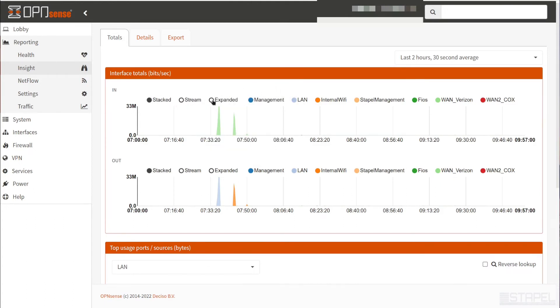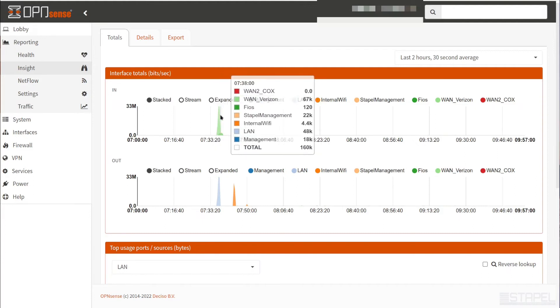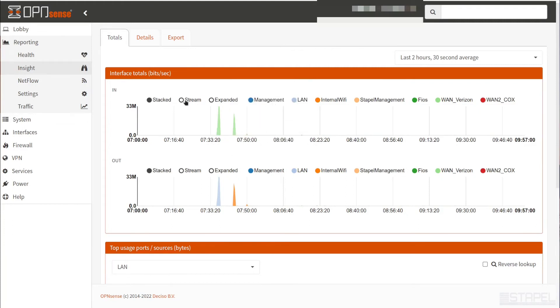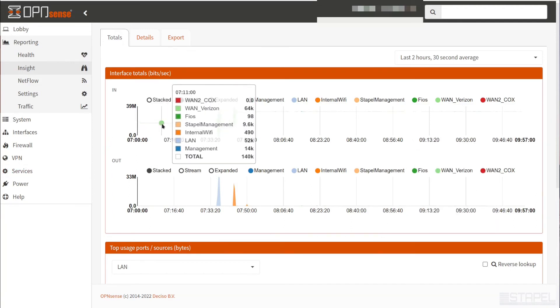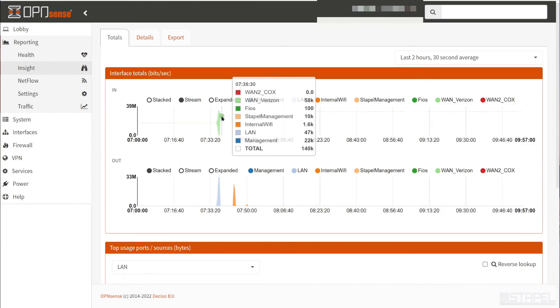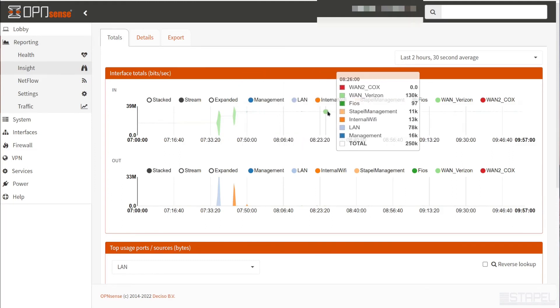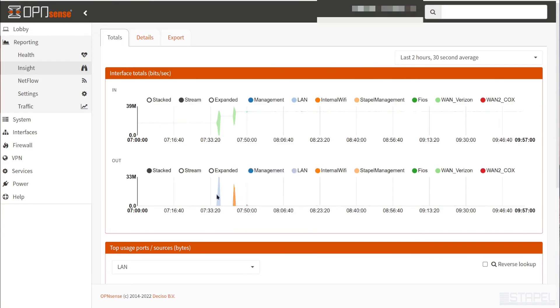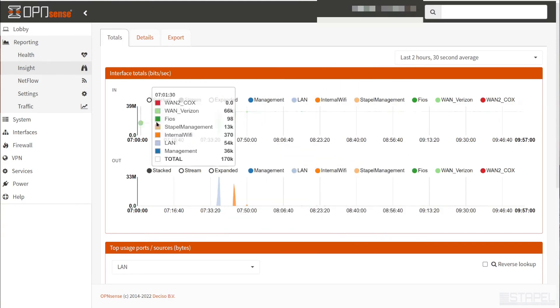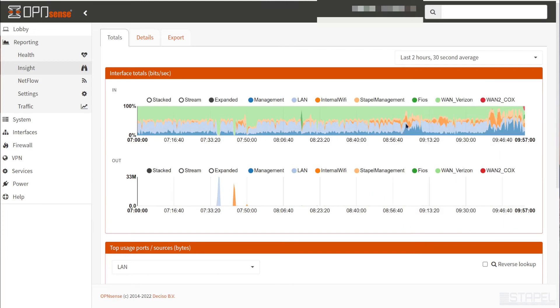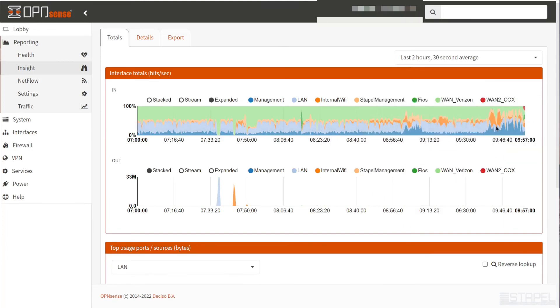Right here you have these three options - stacked, stream, and expanded. If we do stacked, it takes all the data and puts it into a single stack of a visual stack. We change it to stream. It gives us this sort of accumulative effect of the data. This is the data that's coming in during the last two hours.